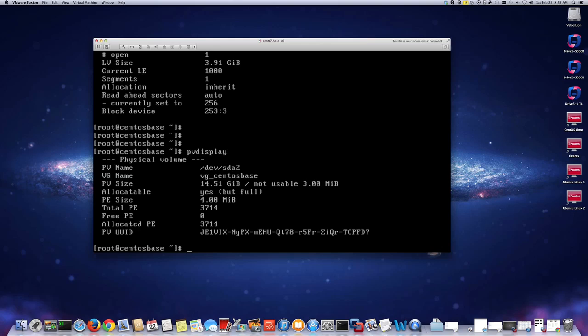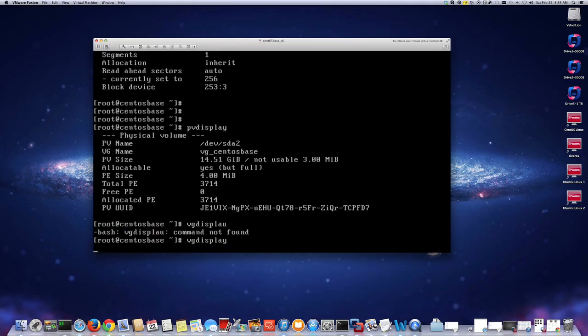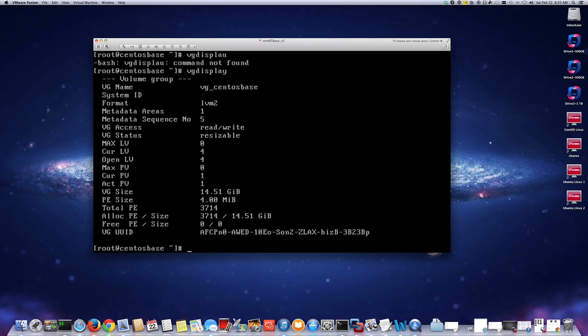To create the physical volume we use pvcreate. First let me run vgdisplay to confirm our volume group name — it's vg_centos_base. That's the volume group holding all the logical volumes. We want to add the new disk to this volume group. So we do pvcreate and then add /dev/sda3 and assign it to the volume group vg_centos_base.